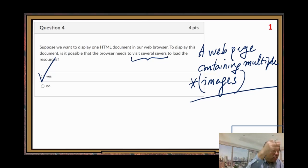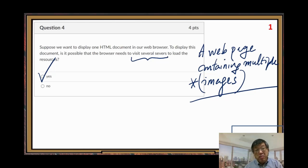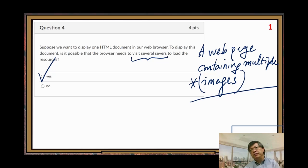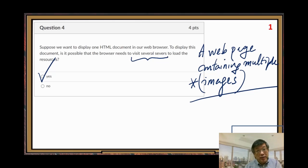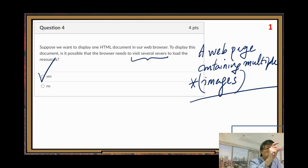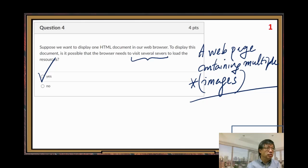They are not embedded directly because if images were embedded in your web page directly, the page size would be very big. But actually it's not — for each image, your page only uses a hyperlink to the image, so it's not that big.